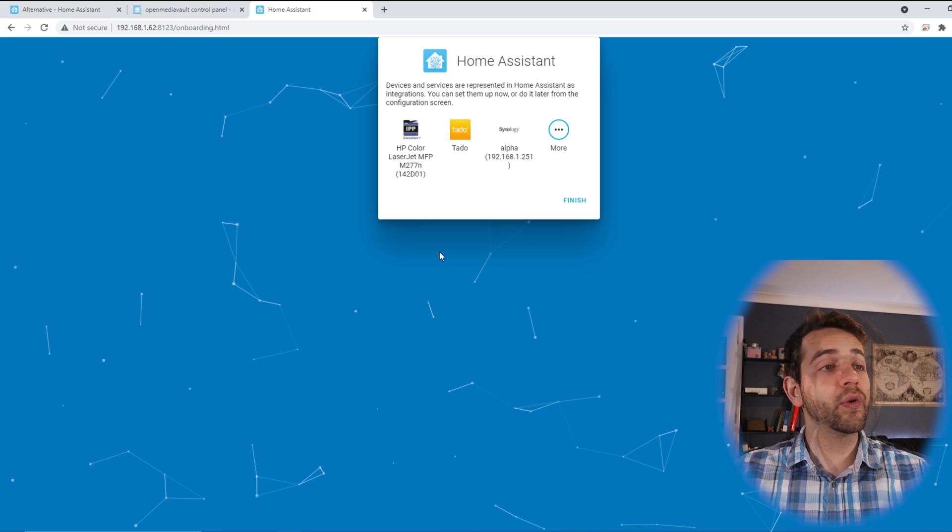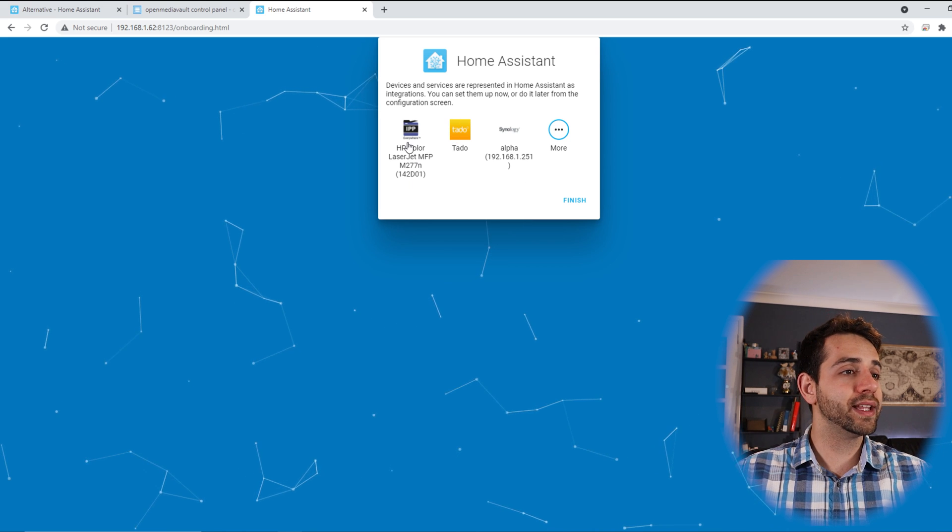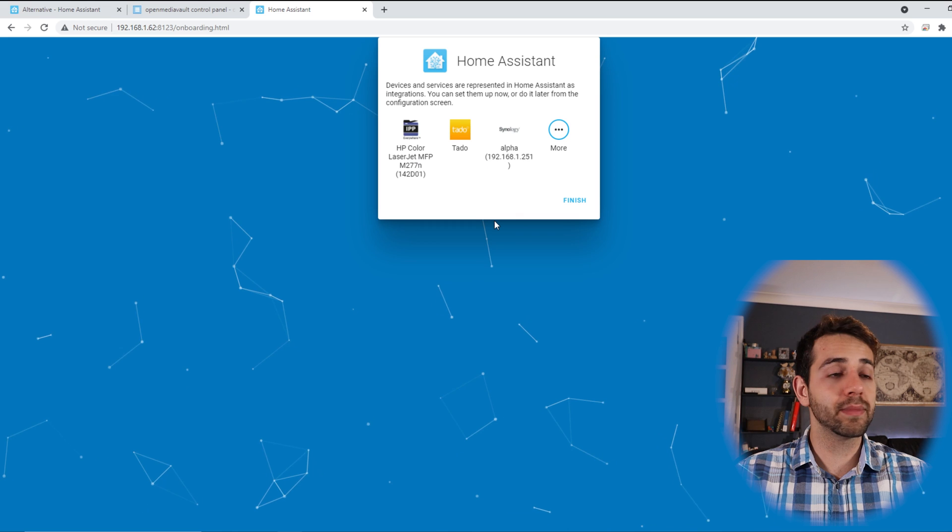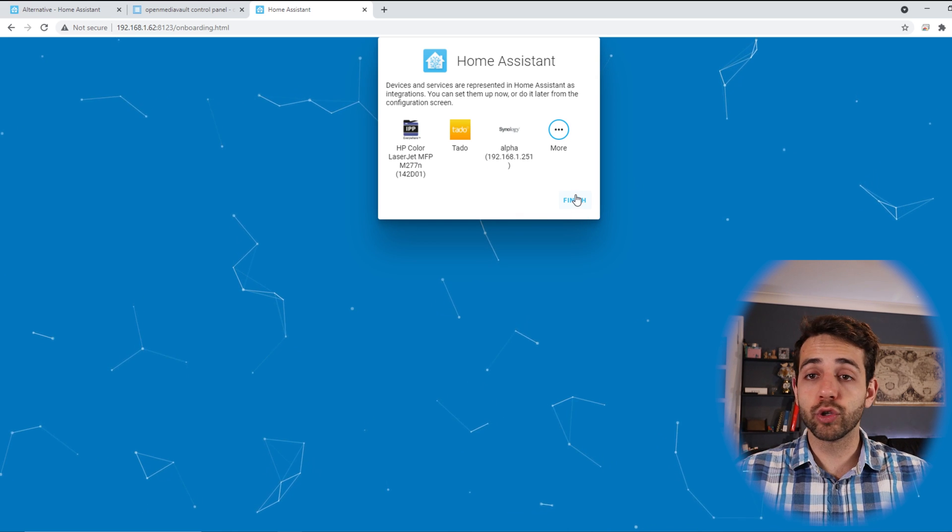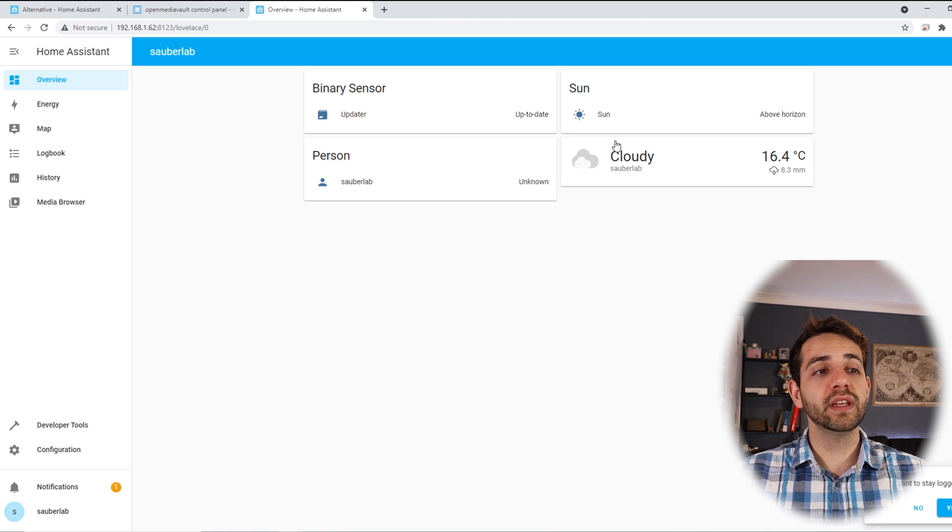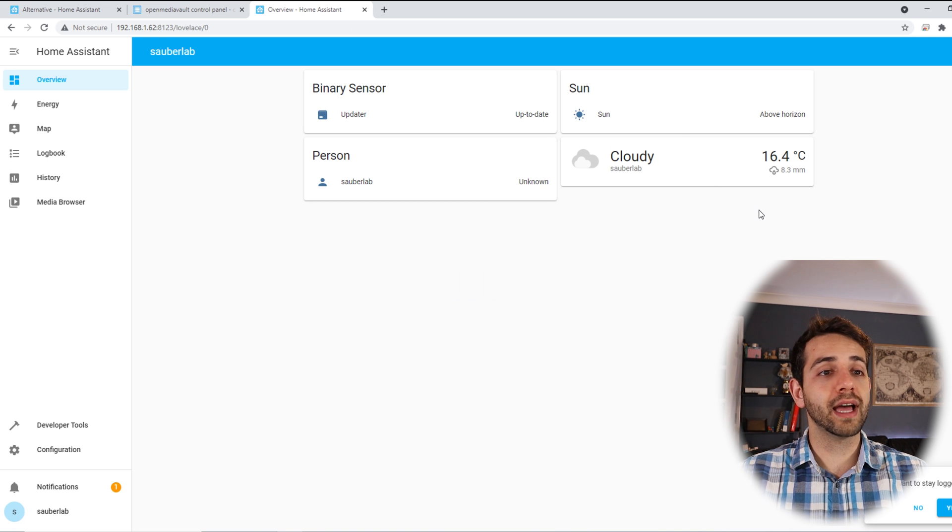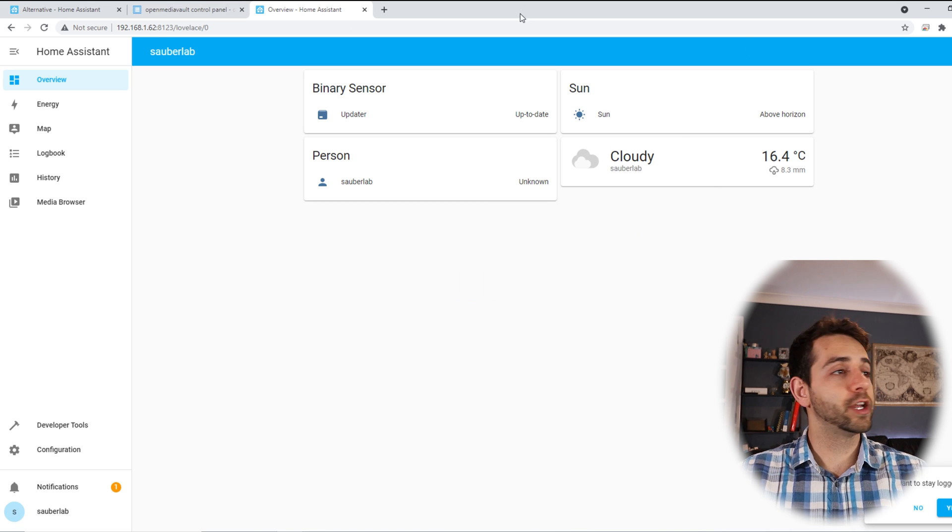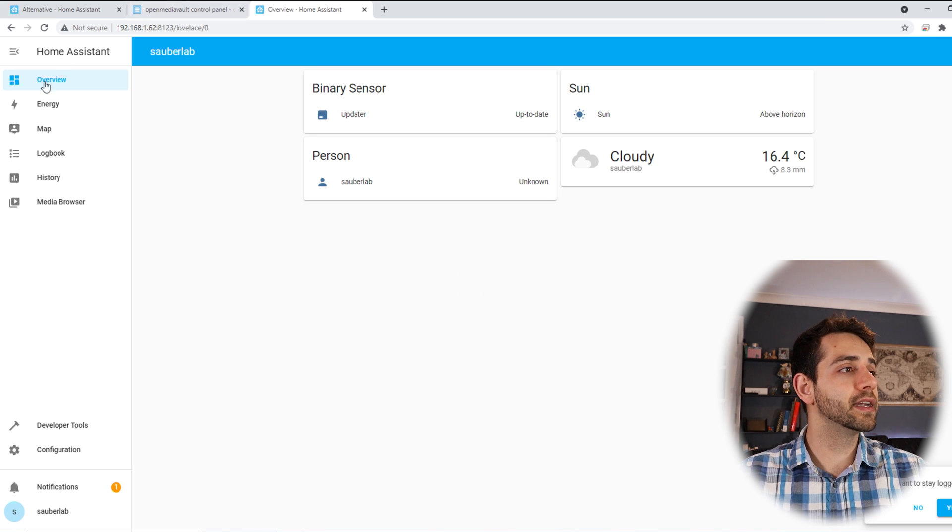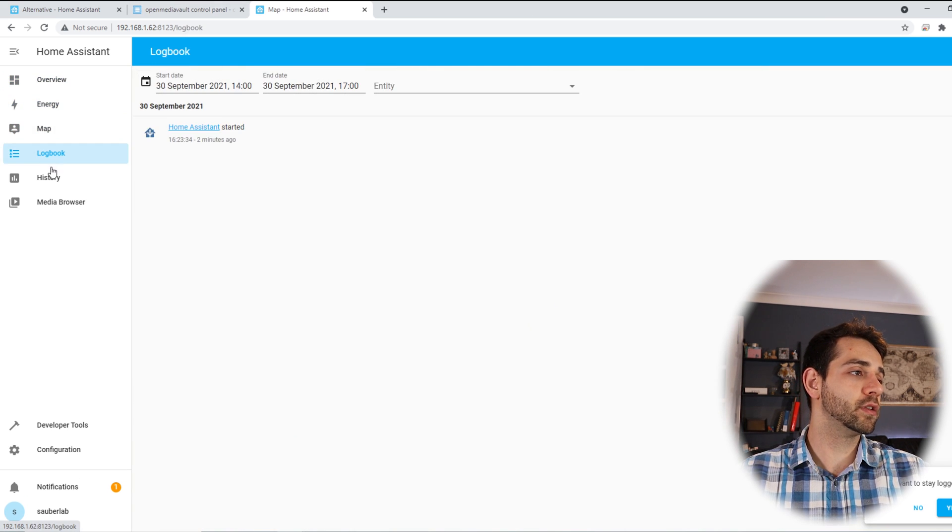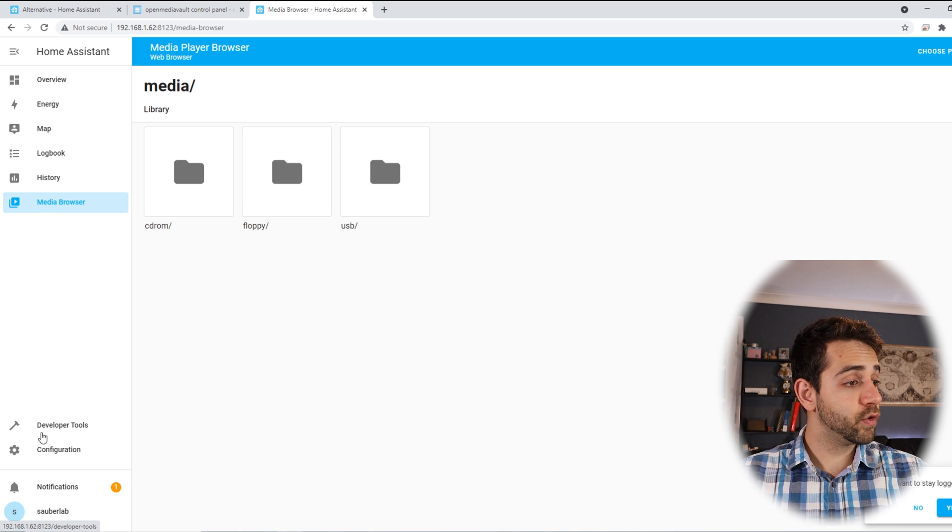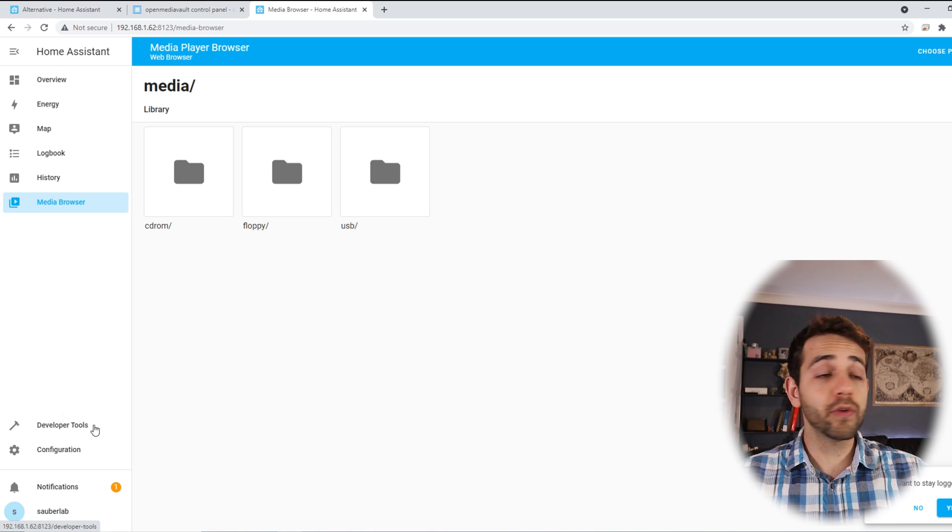Here it will appear if I want to add some integrations. In my case, I want to add my printer, my thermostat, and my Synology NAS, so I will not do it now and put finish. Once finished, it will appear the temperature that I'm at and some basic information. Here I can edit the cards according to my needs. Here I can manage my energy, maps, the history browser. But look, if you look here, you don't have the supervisor.